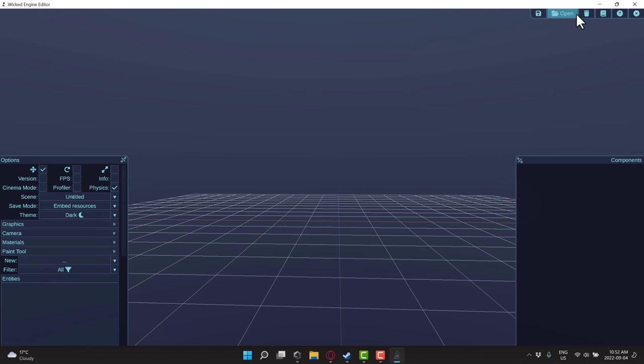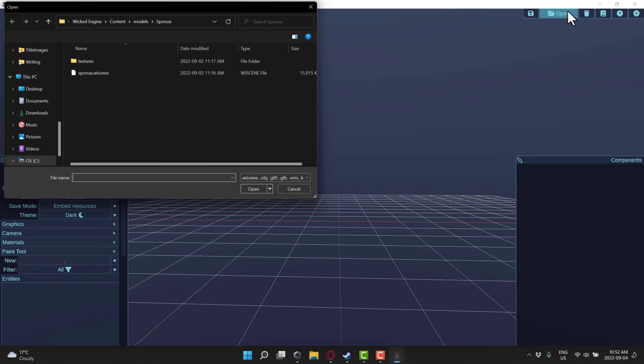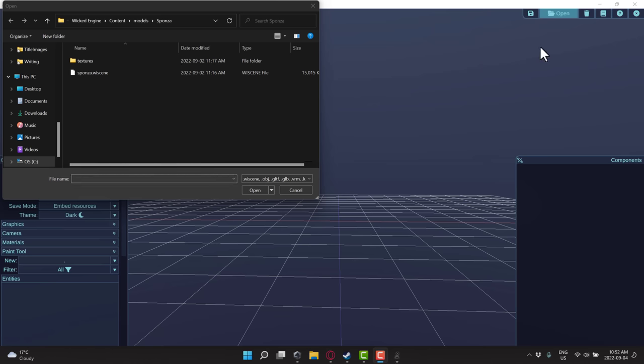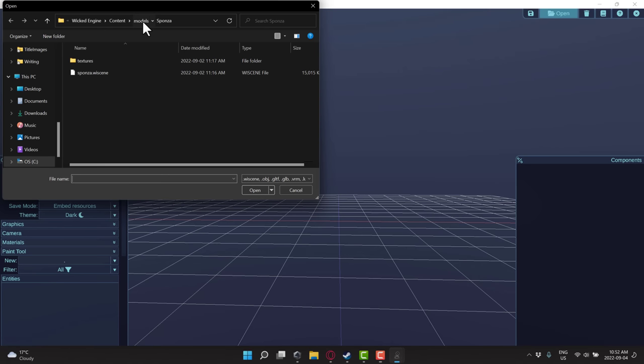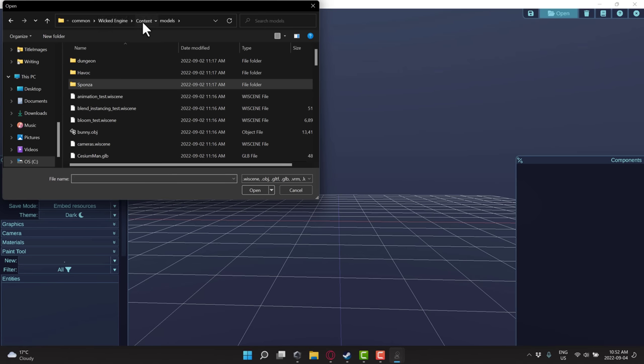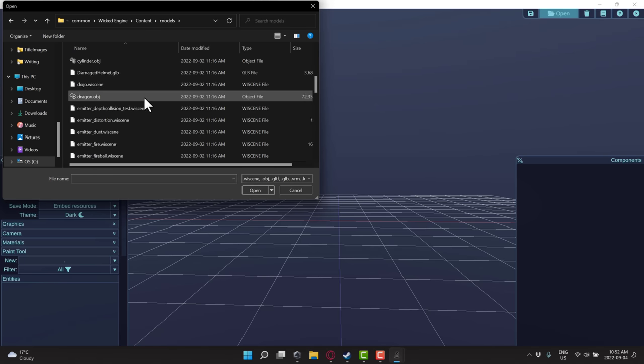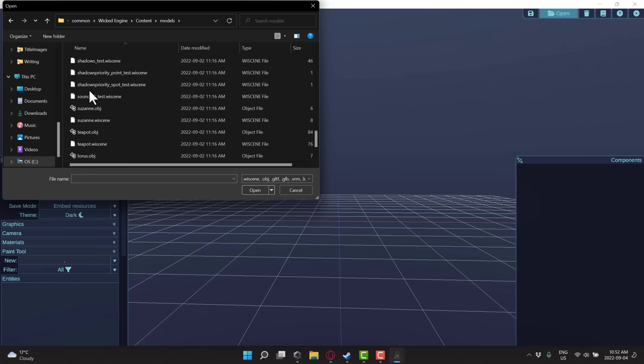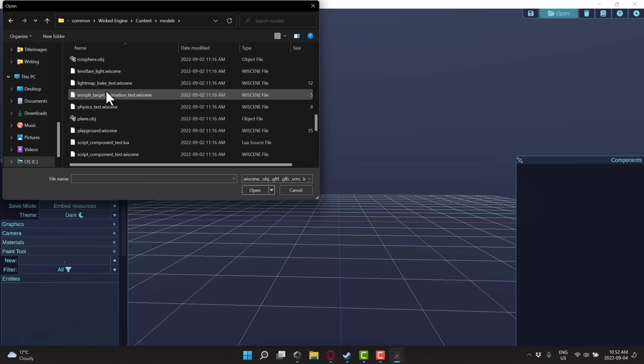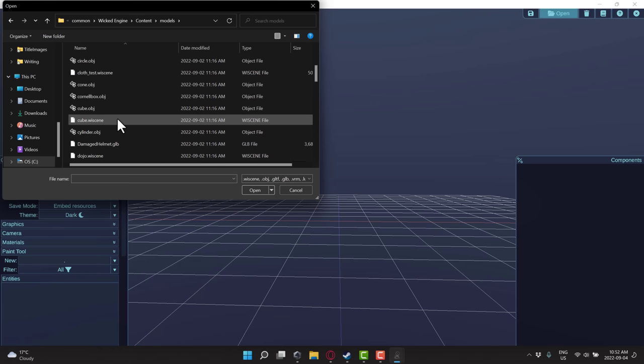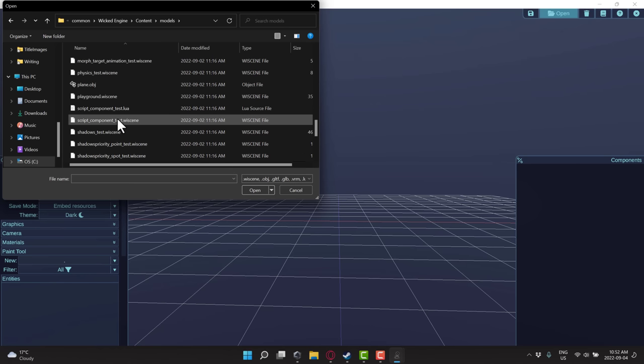By the way, you can open up a number of different scenes that are available with it. So just go here to open and then you can navigate here in the content inside of Steam. You're going to find models and scripts. Go into models here. You're going to find a number of different examples here. And I'm just going to show you a very simple example. The one we were just looking at, by the way, was Sponza. I've been coming here and I'm just going to show you the script component example.